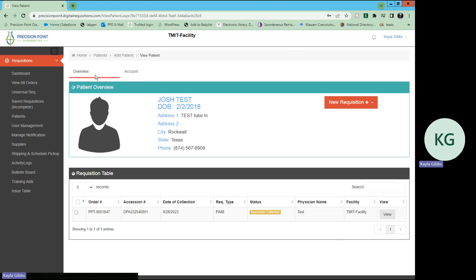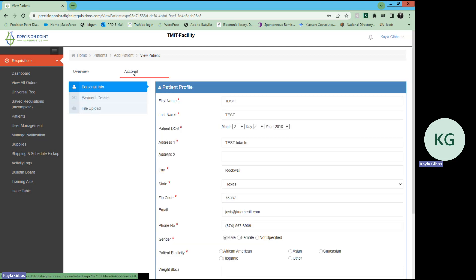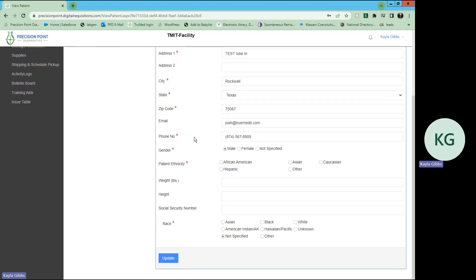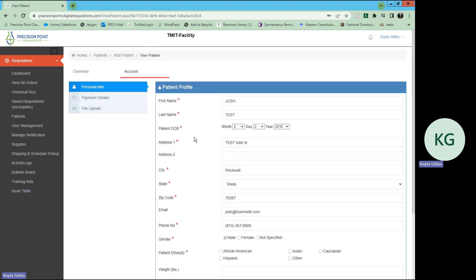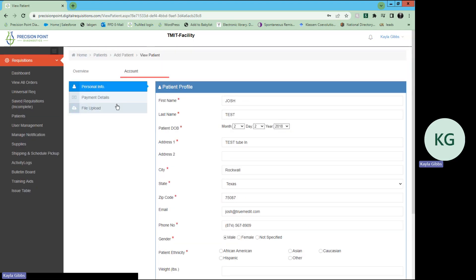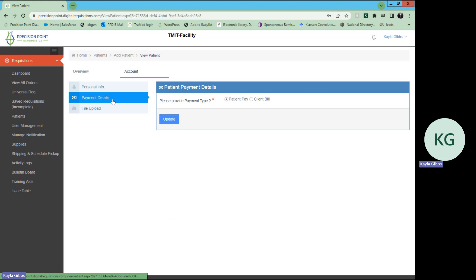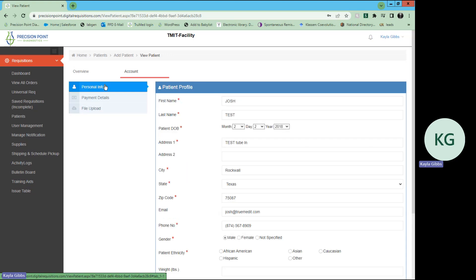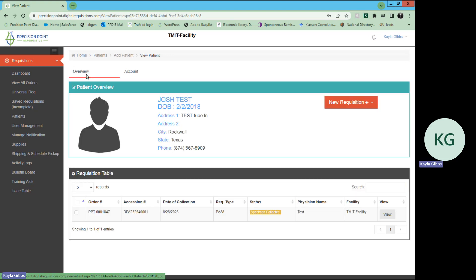Or you can appear above patient overview, you can select account. From there, you may update any of that patient information that's necessary. You can update their payment details, or you can upload any files that you would like to have in your portal regarding this specific patient. The overview will just be a patient overview and the requisition table, including all the tests ordered for that patient.